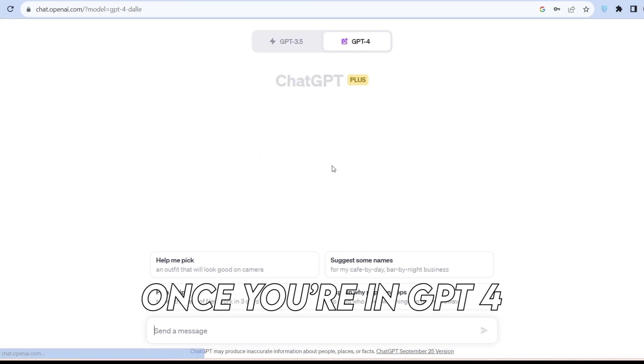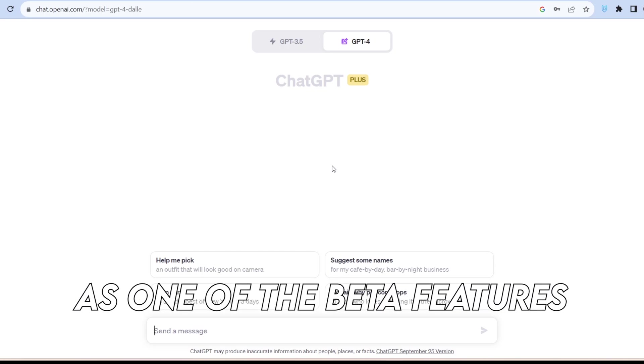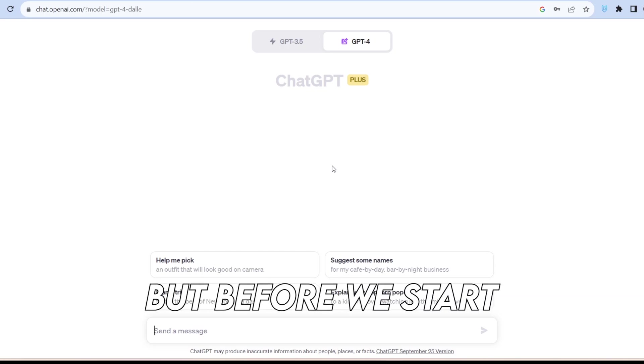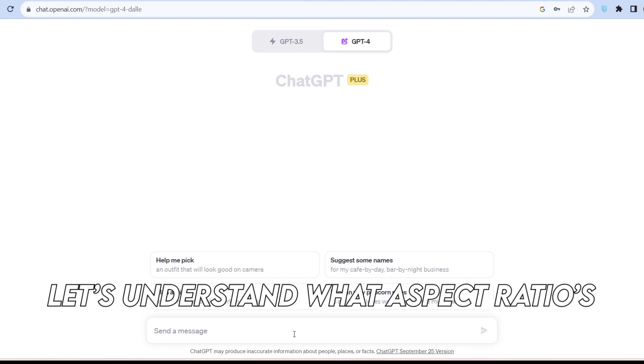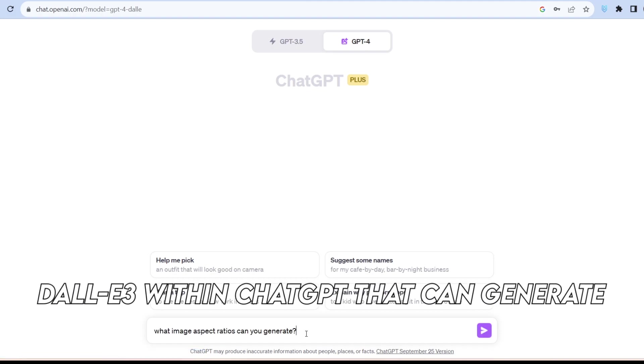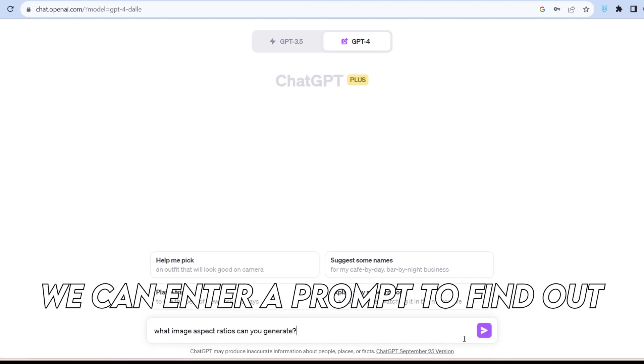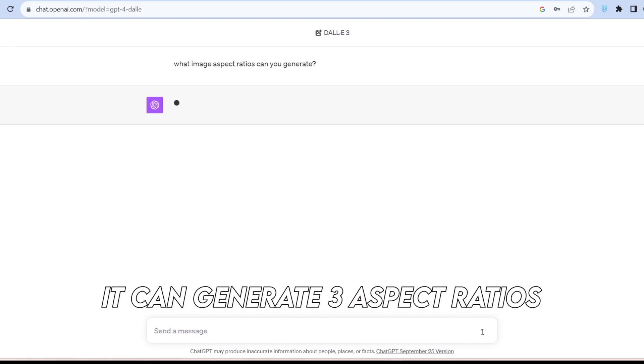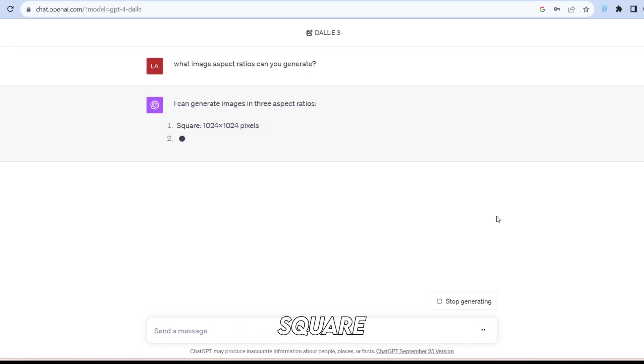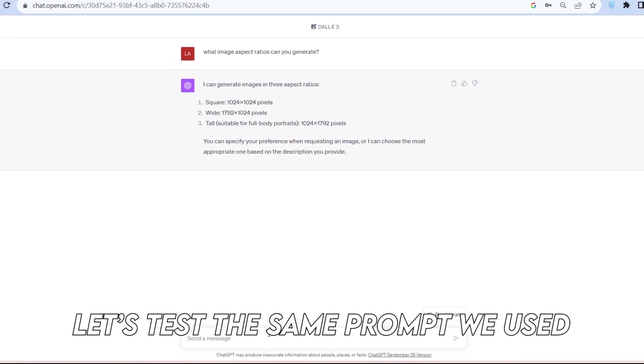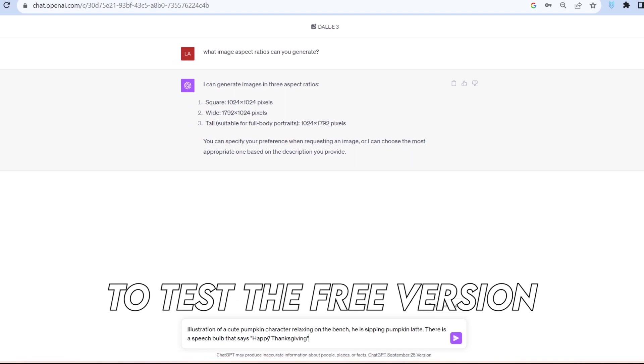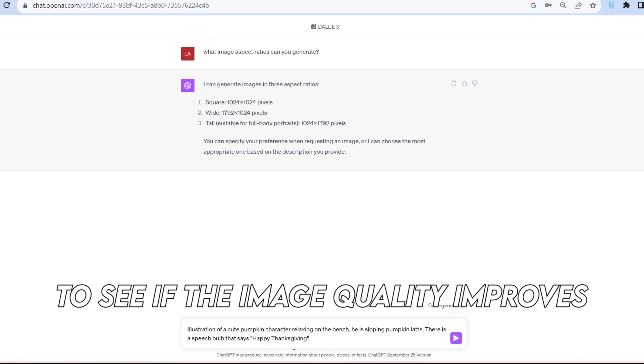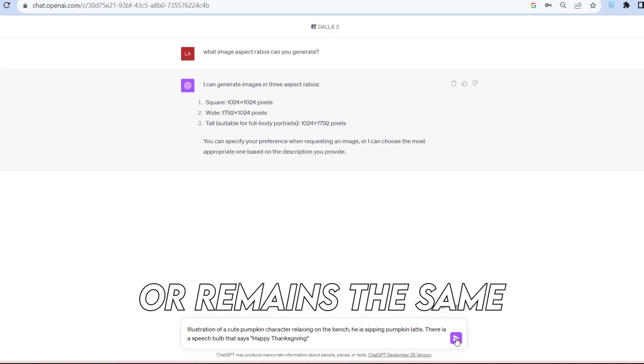Once you're in GPT-4, you can find DALL-E 3 as one of the beta features. But before we start testing different prompts, let's understand what aspect ratios DALL-E 3 within ChatGPT can generate. We can enter a prompt to find out. It can generate three aspect ratios: square, wide, and tall. Now, let's test the same prompt we used in the free version to see if the image quality improves or remains the same.